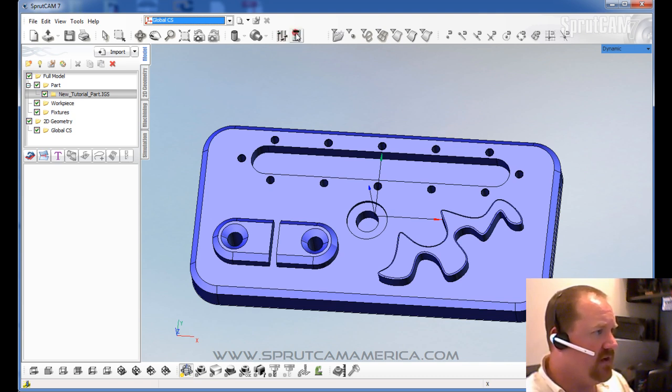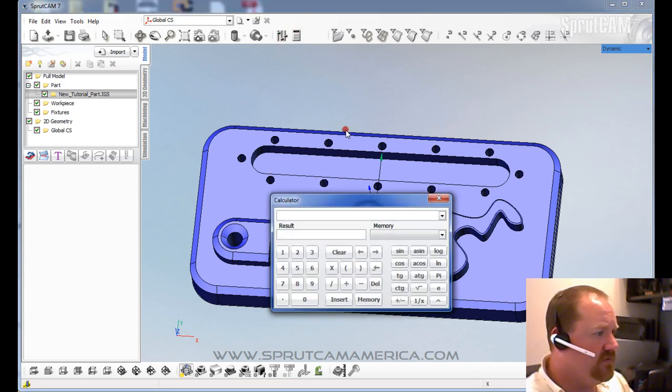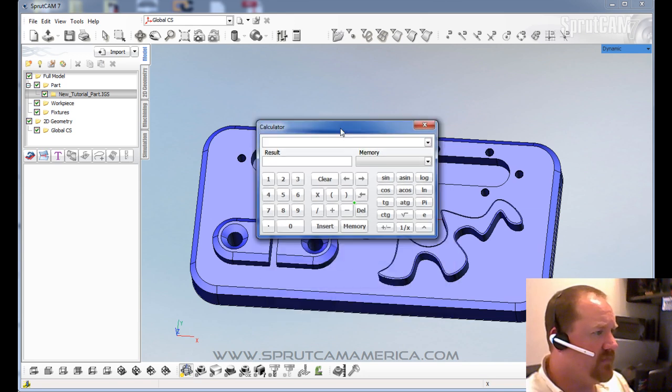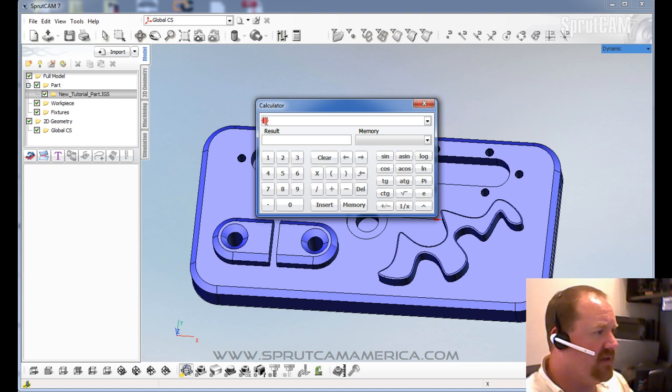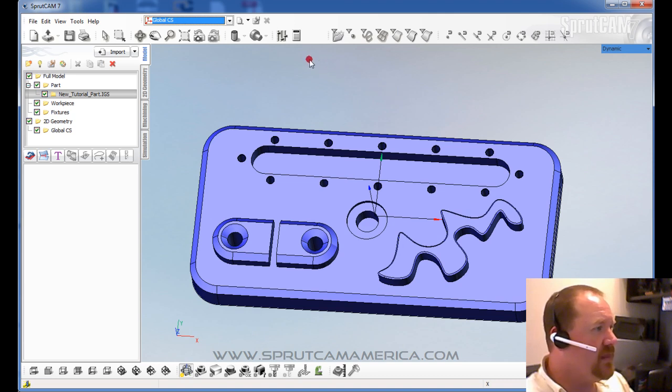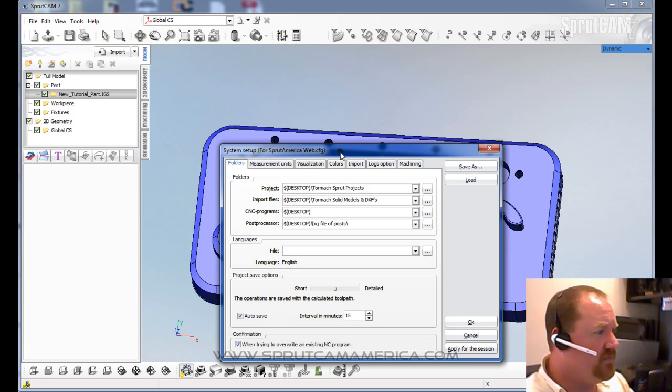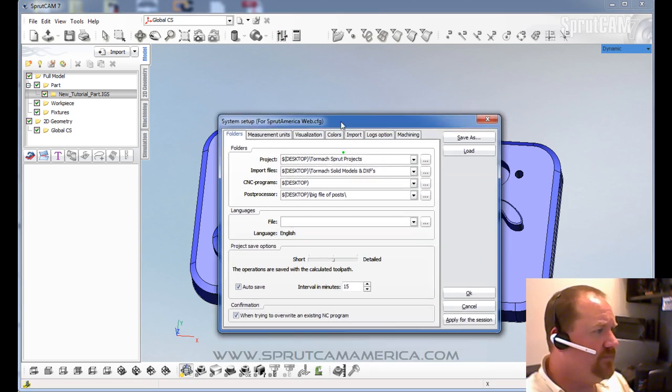There is a calculator function. The values that come out of the calculator can be cut and pasted into different areas of the program. There is the system setup icon.